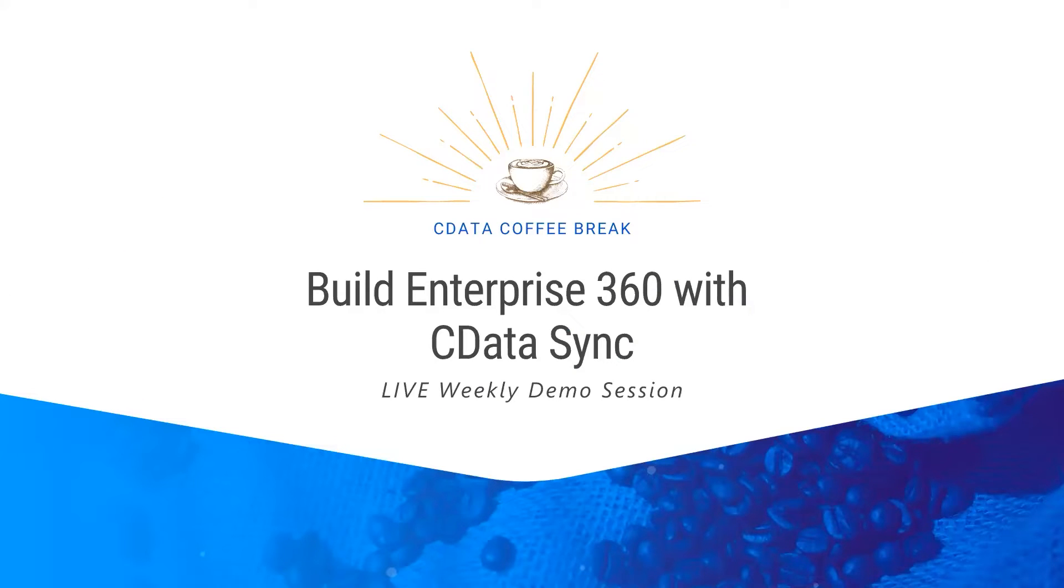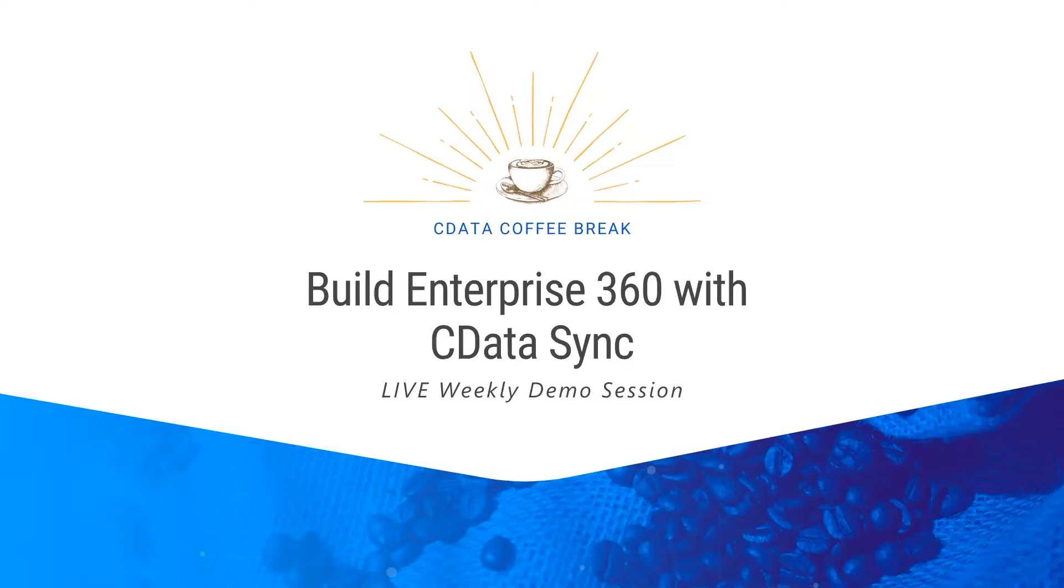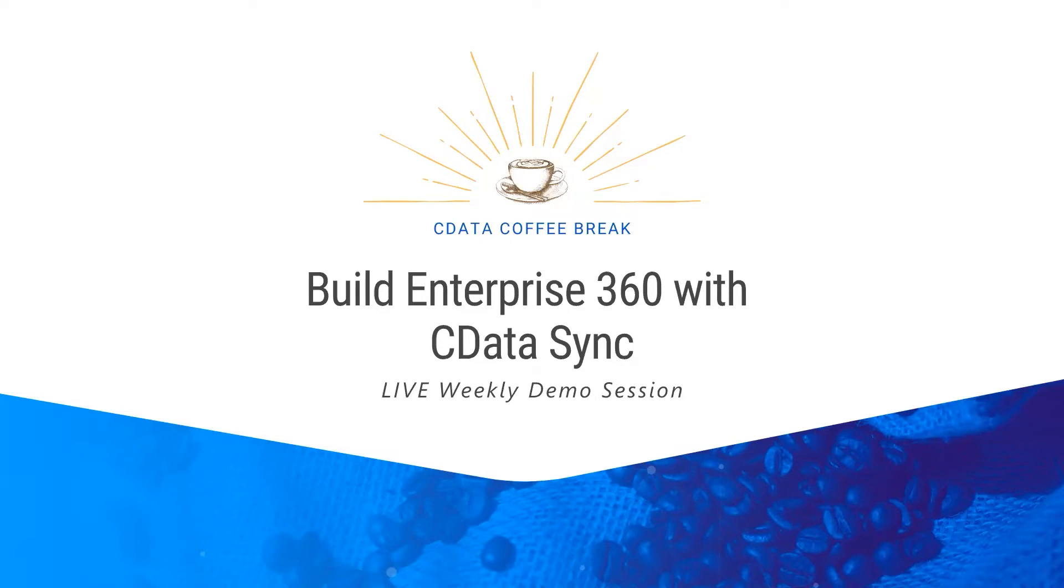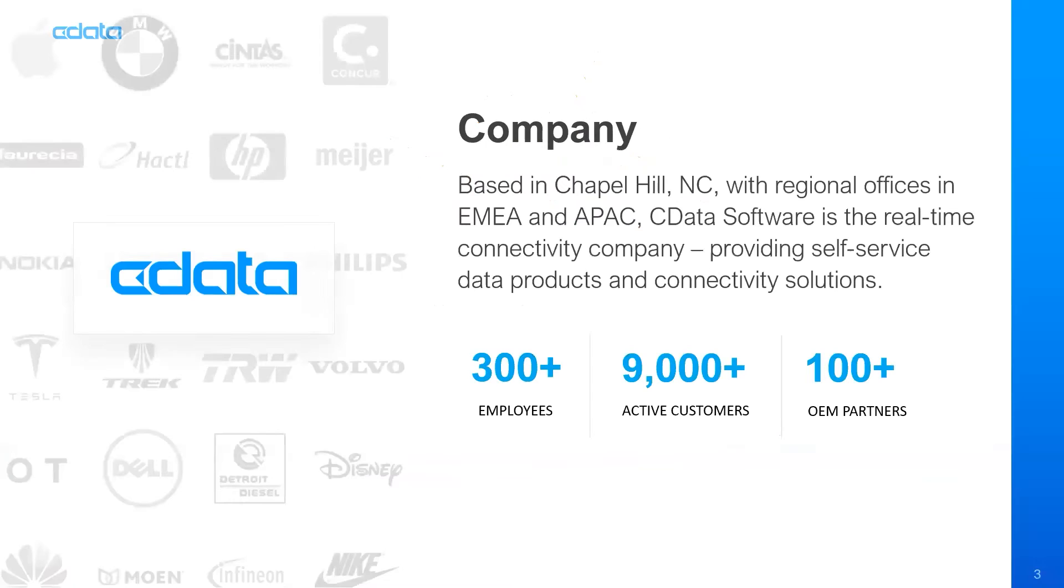Thanks Jared. Thank you guys for joining today's webinar. Today's agenda will be first covering a brief overview of CData as a company, and then we'll be providing a demo of our ETL replication tool called CData Sync and we'll be building Enterprise 360 with this tool.